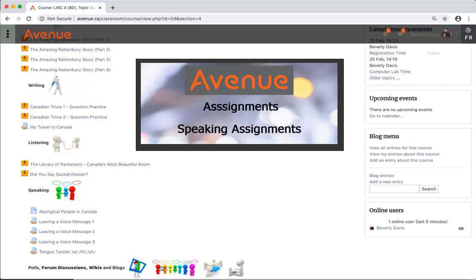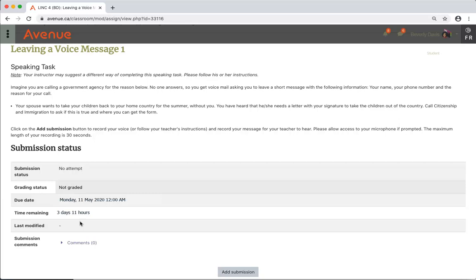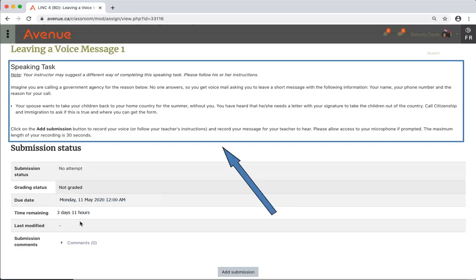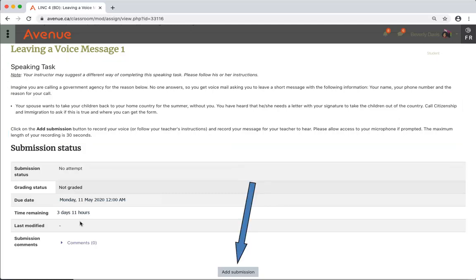First, I'll find and click on the assignment link 'Leaving a Voice Message One'. The activity appears. I'll read the instructions and then I'll click on the Add Submissions button.